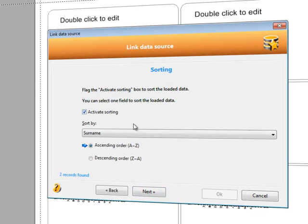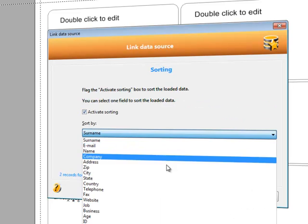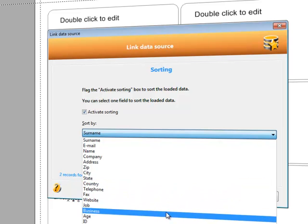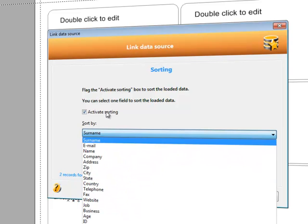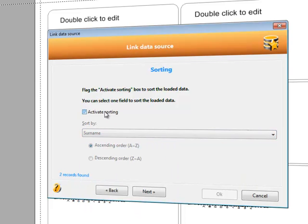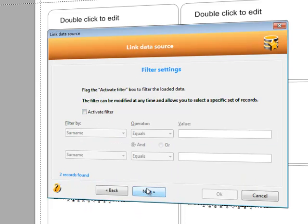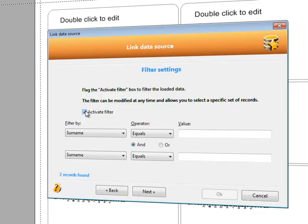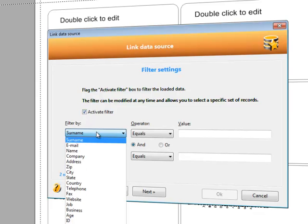We can choose to sort the records based on a specific field. We can activate filtering. This means being able to show only certain records. For instance, all the contacts that contain the term New York in the city field.